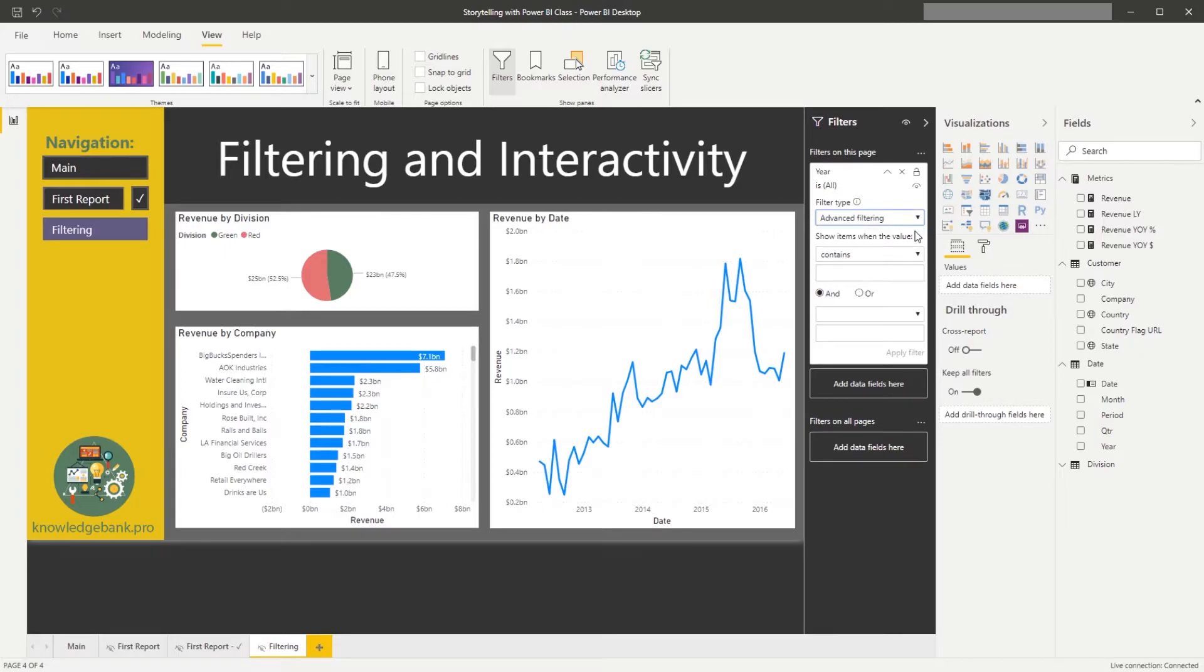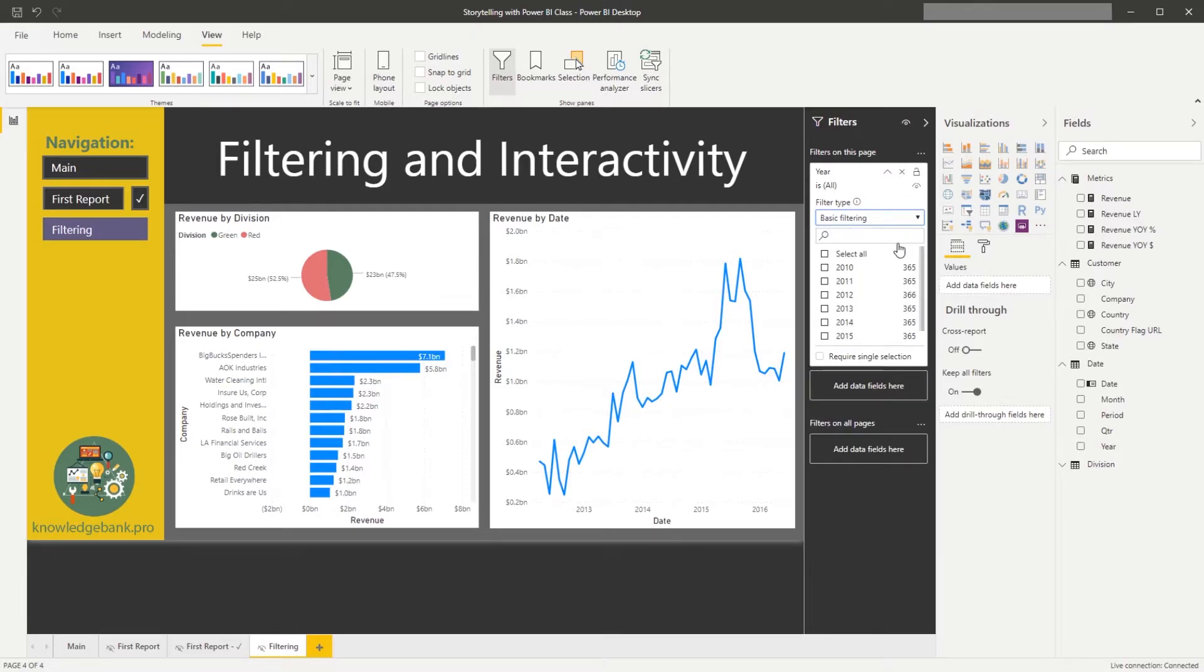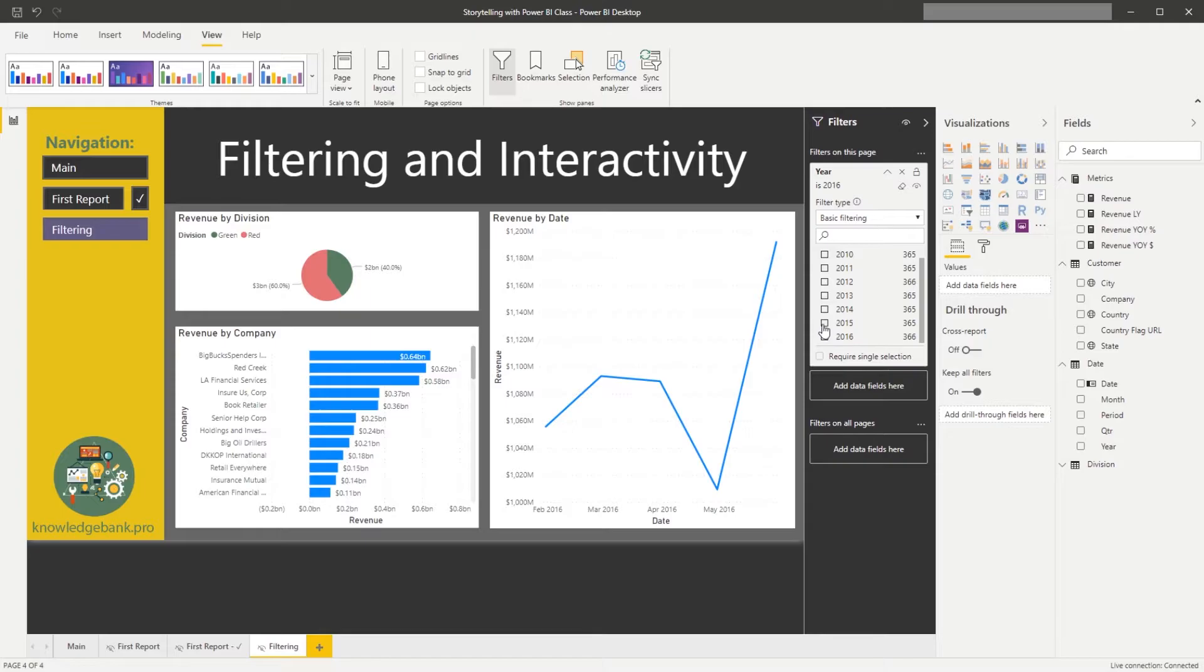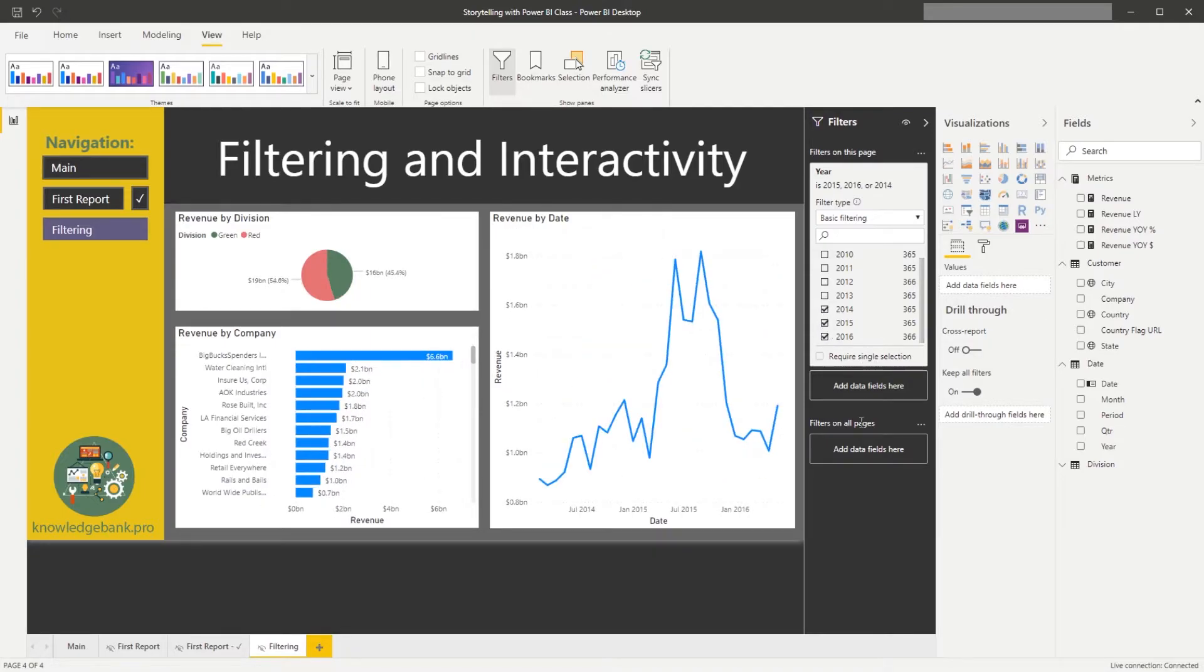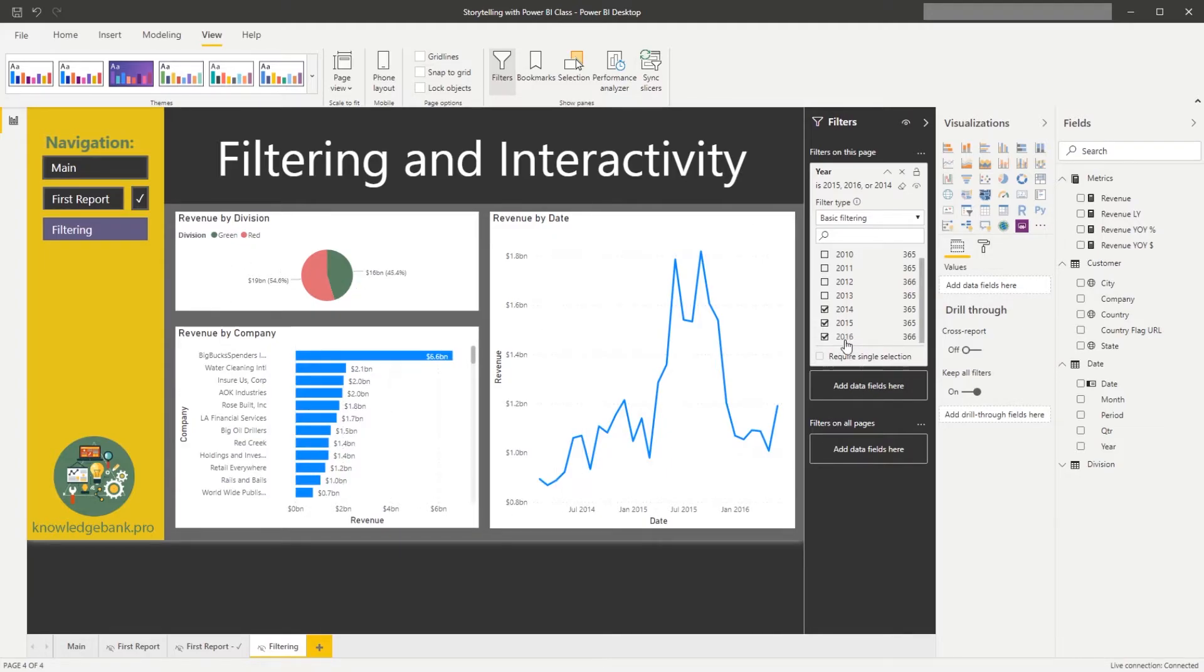We could use advanced filtering, and we will talk more about this later, or we can use basic filtering. For example, in this basic filtering, I just want to see, let's say three years: 15, 14, and 16, and you can see that now all of the charts on this page are filtered only for these years.